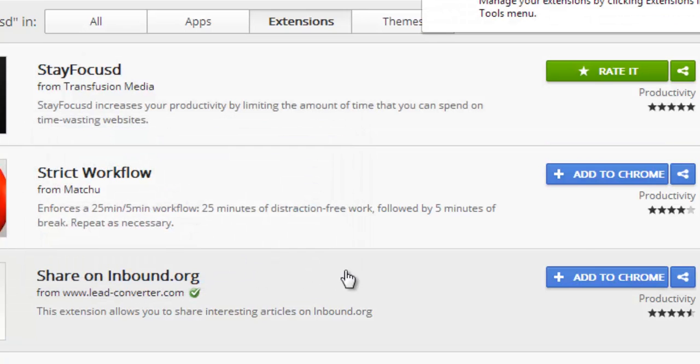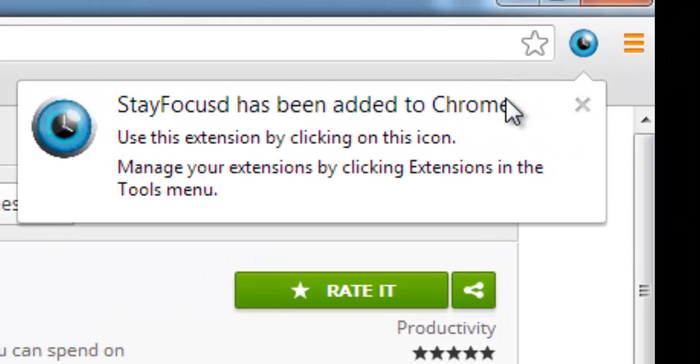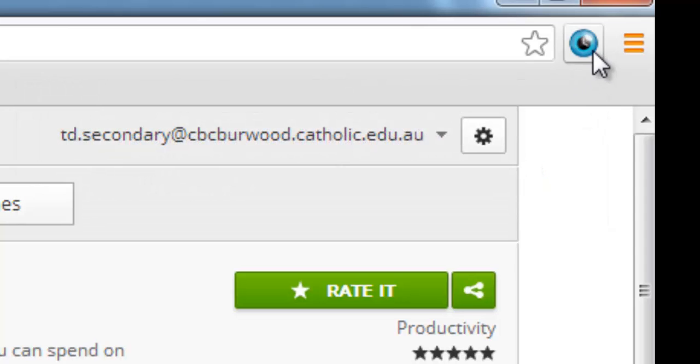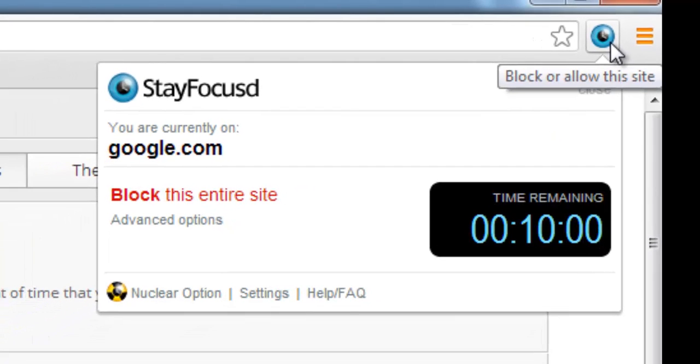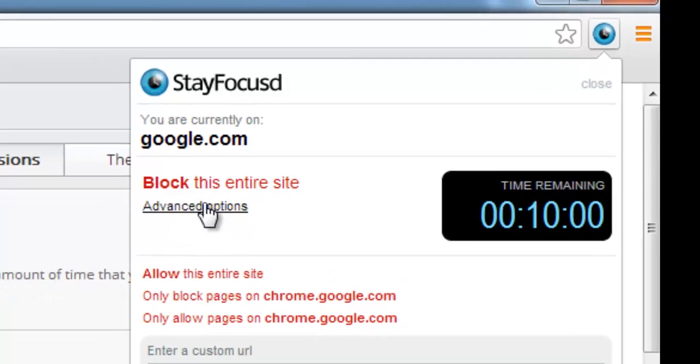And with any extension you will see that pop up next to the Omnibar at the top of your Chrome Web Browser. I'm going to click on that now. And you'll see it has the option to set different sites here that you can put a timeline or not. So I'm going to go into Advanced Options here.